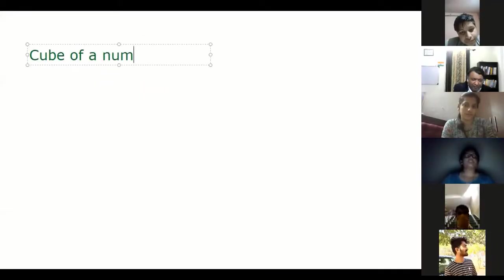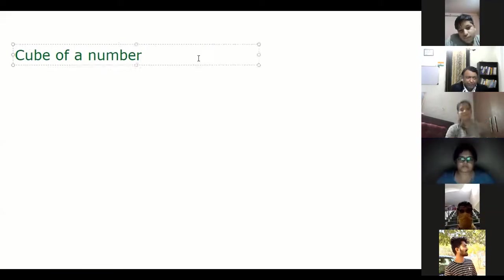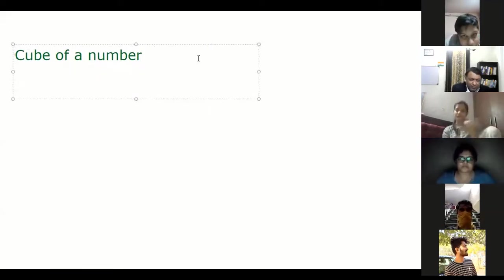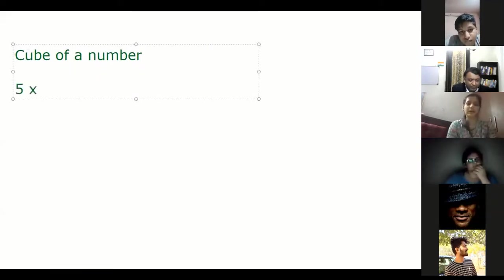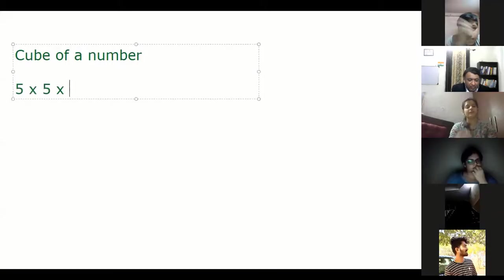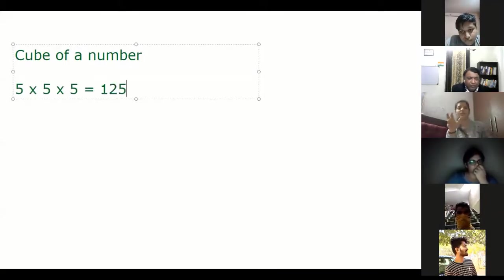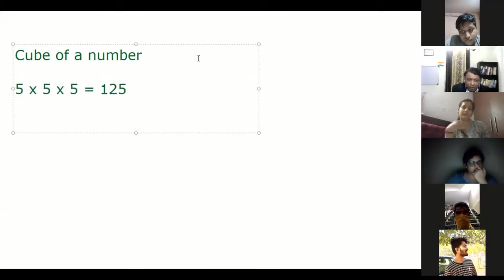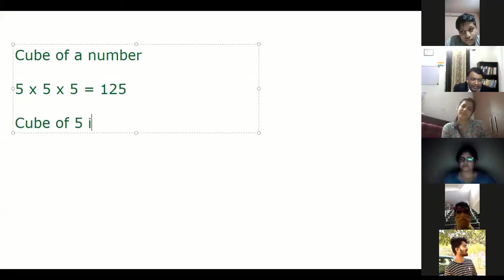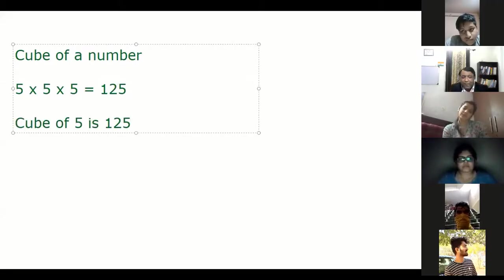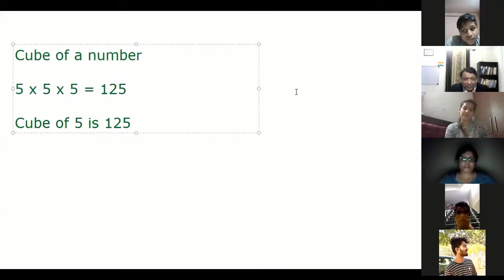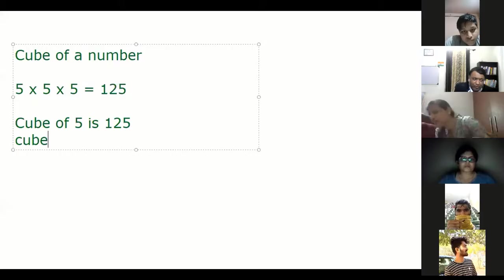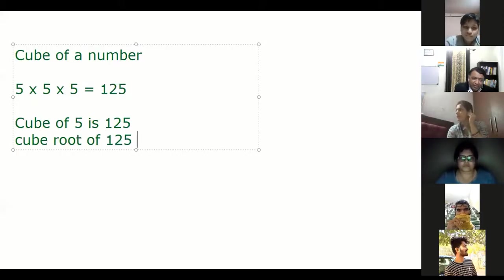Cube of a number. What should a cube of a number be? So cube of a number is to find out if, for example, 5 into 5 into 5 is equal to 125. That is a cube, or cube of 5 is 125. Cube of a number means a number multiplied by itself three times. Similarly, cube root of 125 is 5.